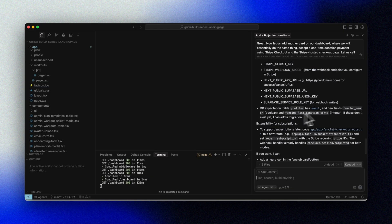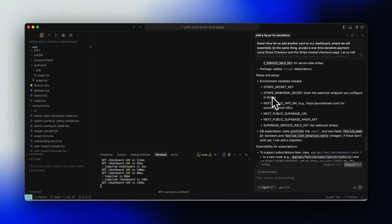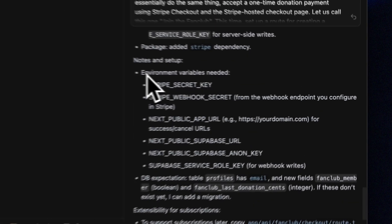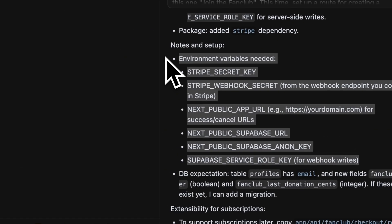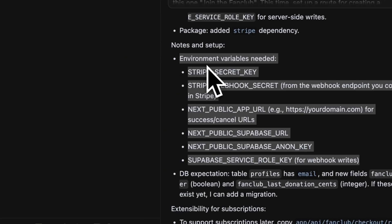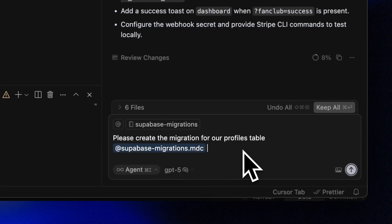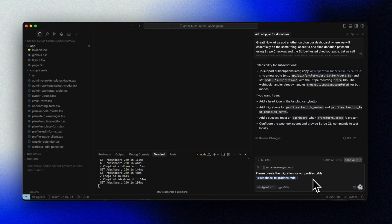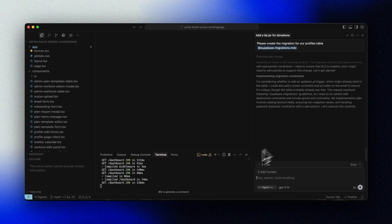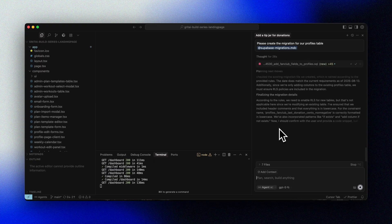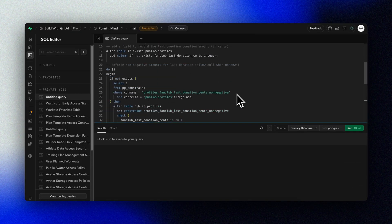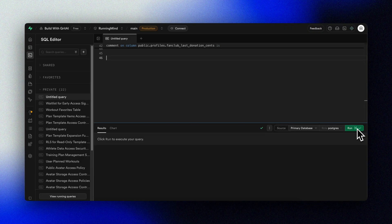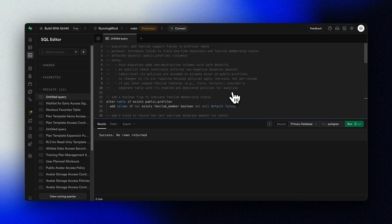Once Cursor is done, we see that we need to provide a few new environment variables such as the Stripe secret key and a webhook secret. We'll also ask Cursor to create the Supabase migrations we need to expand our user profile to store relevant information about our newly founded fan club, and we'll quickly fire that off in Supabase so that everything is ready.